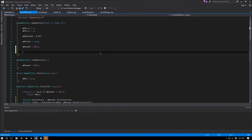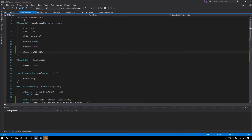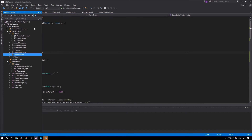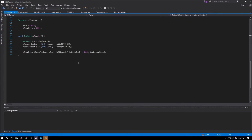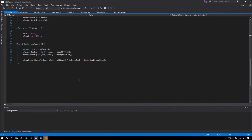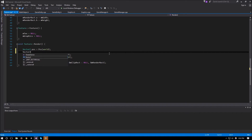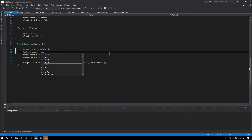Going back to game entity, in the constructor we'll set mScale equal to vector2_1. Now in our texture class, if we go to texture.cpp, we'll create a vector2 scale equal to the world scale of the entity.